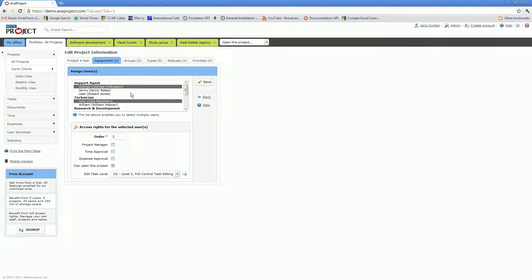Whereas if you do not grant this right, the selected users will only have access to their assigned tasks and created tasks under My Office, My Tasks, for instance.